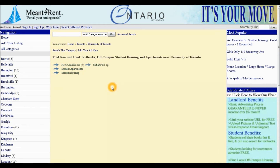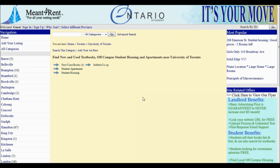Notice now there are four categories: New and Used Textbooks, Student Apartments, Student Housing, and Sublets and Co-op. At this point, if you are a student, you can post your textbooks for sale for free on Menforrent by clicking Add Your Listing.